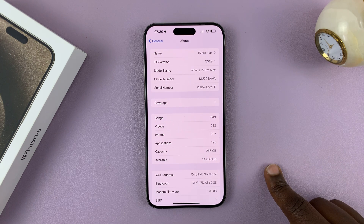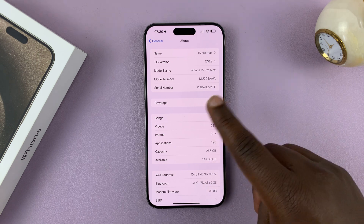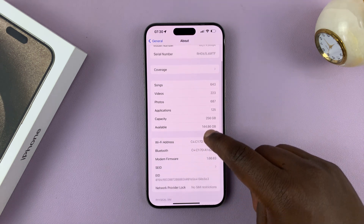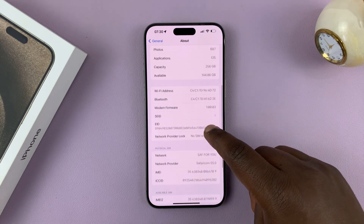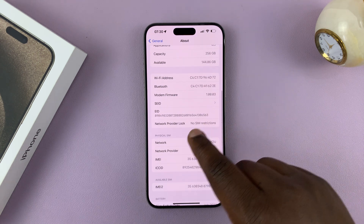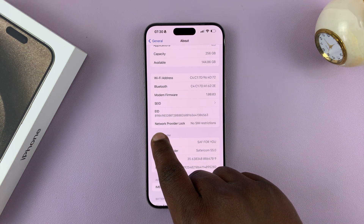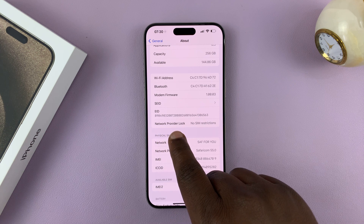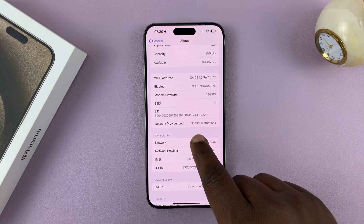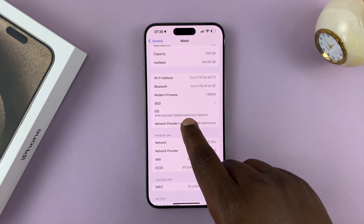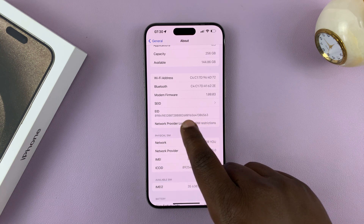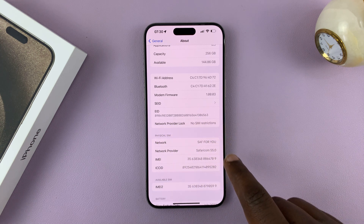Now on the About page, you should see a lot of information. If you scroll, you should get to the part where it says Network Provider Lock, and then you can tell if there's a restriction or not.